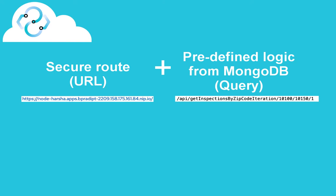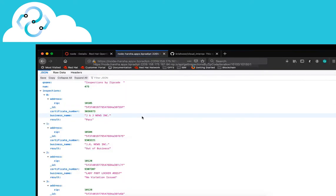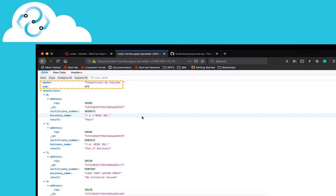We can now add the predefined information logic to the URL, which will fetch the relevant data from the MongoDB database. As you can see, we have queried the MongoDB via Node.js APIs and have retrieved inspection results across different organizations within specific pin codes.